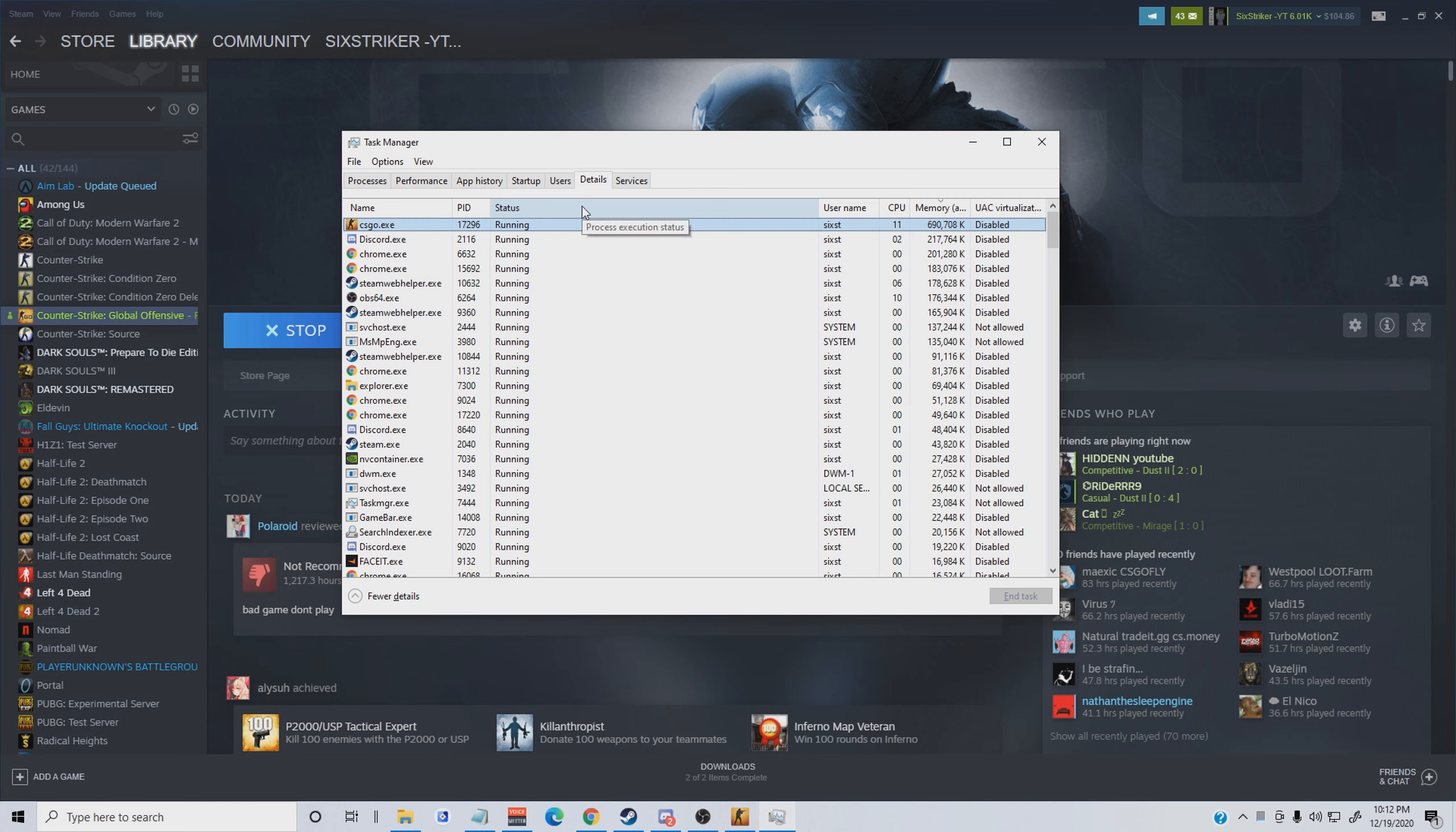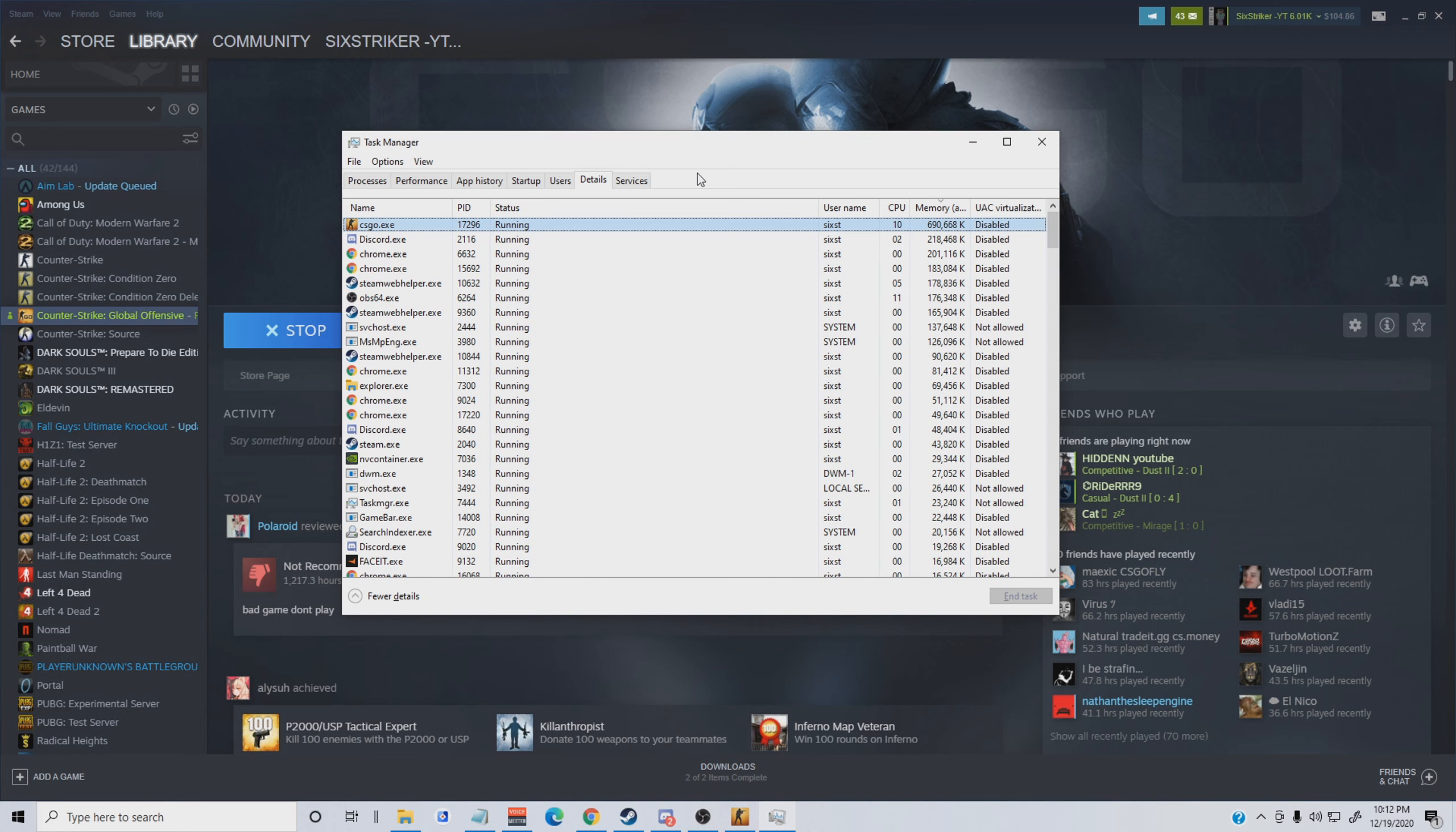You're going to right-click it again and you're going to set your priority on CS:GO to high. By doing this, your computer will focus a lot more on CS:GO and you could potentially get more frames in CS:GO.